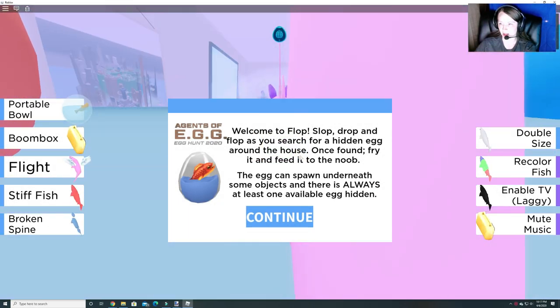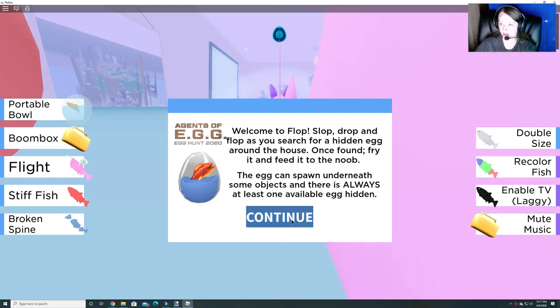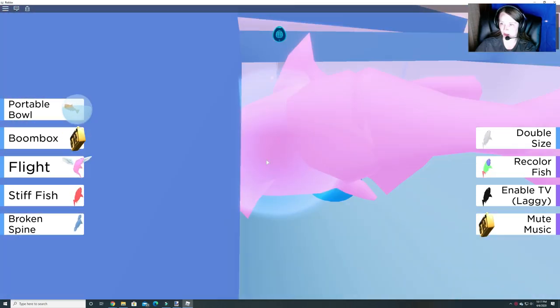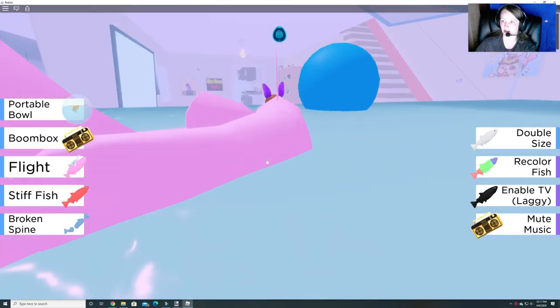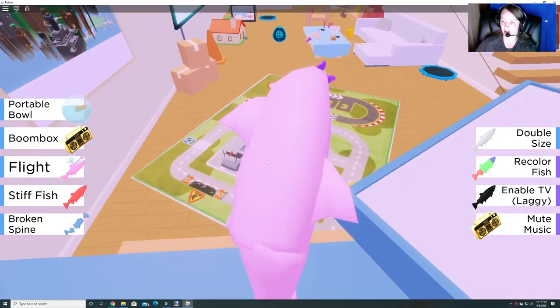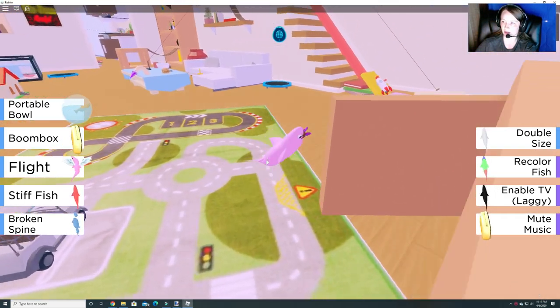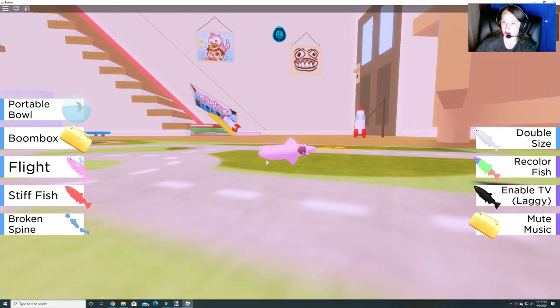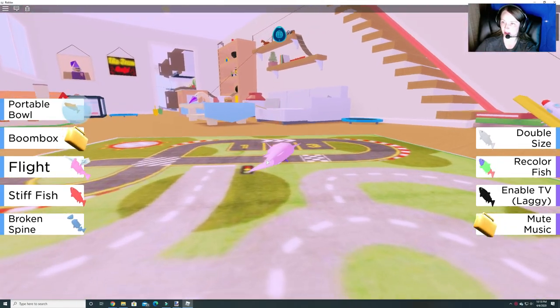So it says we have to search for the hidden egg around the house. Once found, fry it and feed it to the noob. So there are several places that you can actually find this egg. So first let's hop out, see if we can find it.